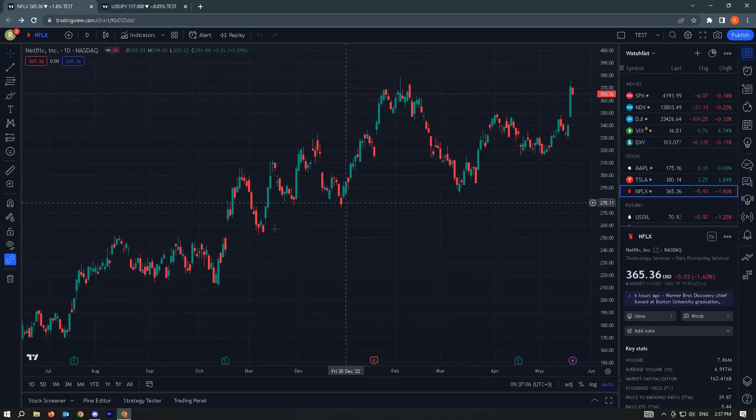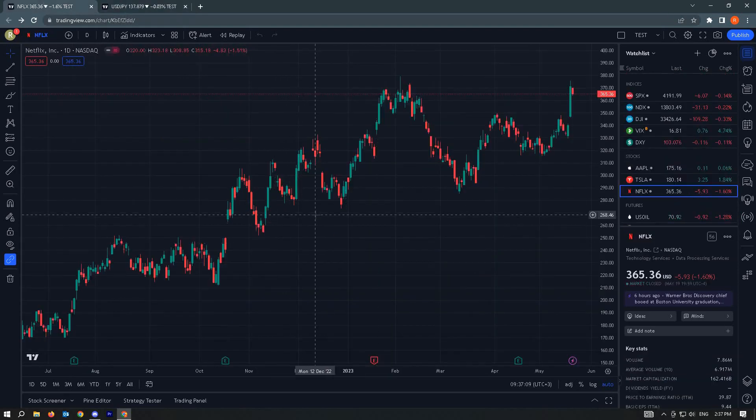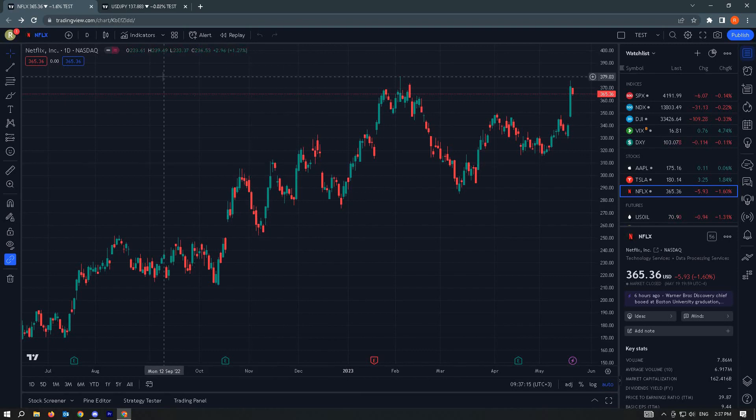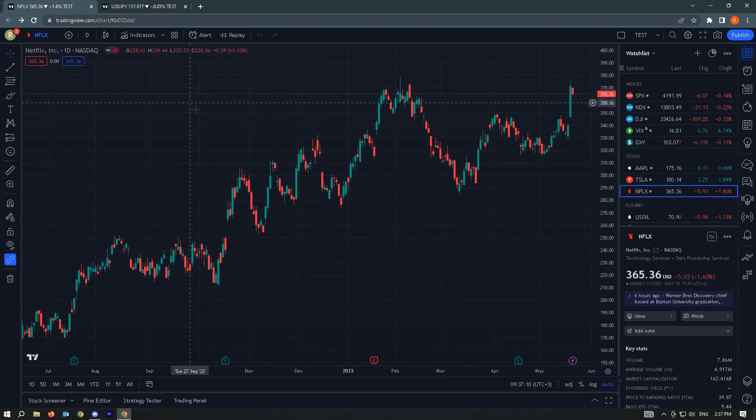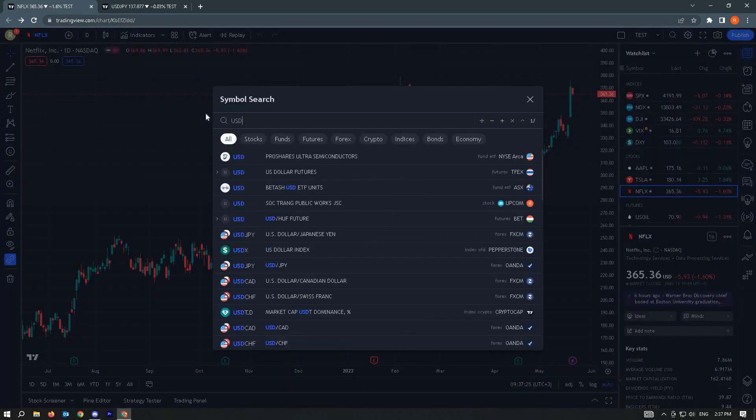But if you're already on another chart, for example, and you want to switch to another currency pair but you don't have that search button, you can actually still use the search option by just typing on your keyboard.